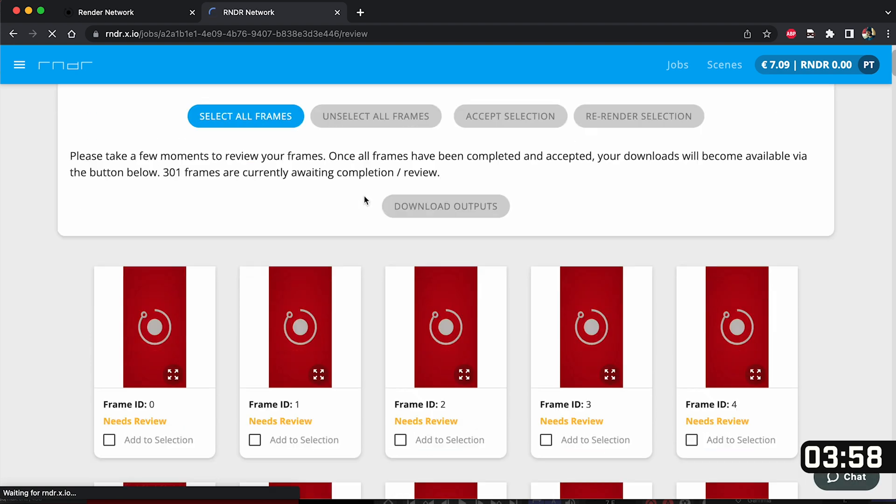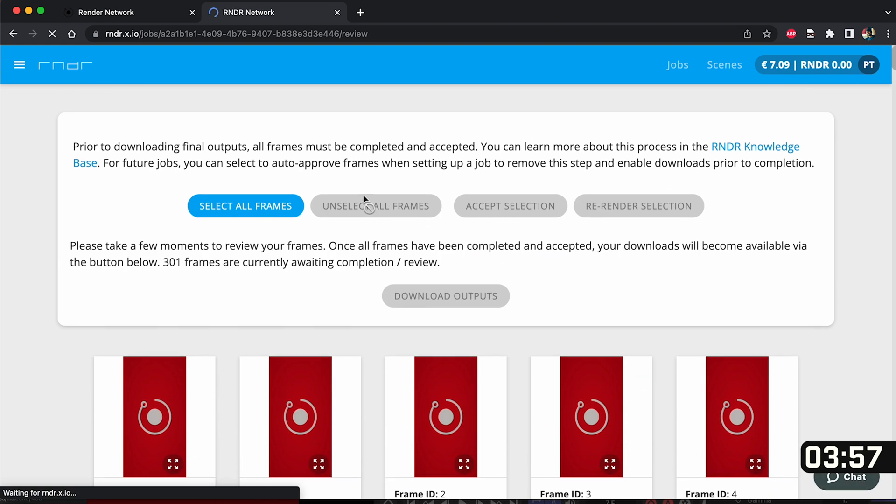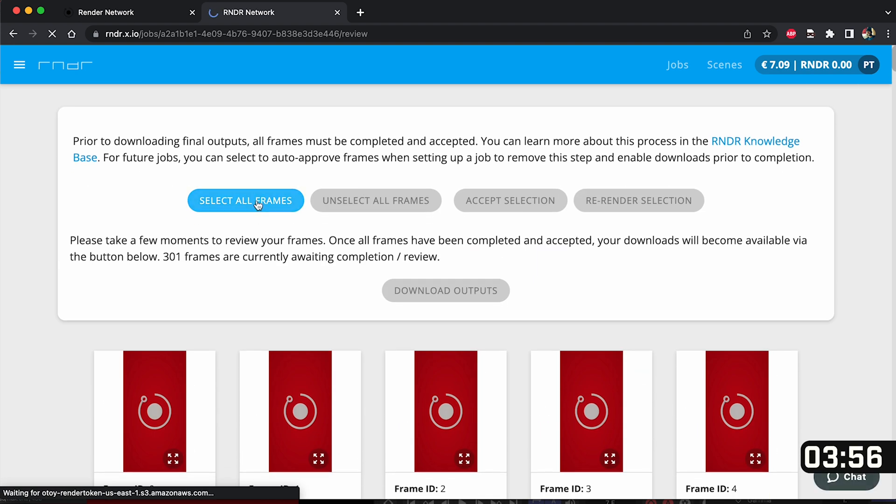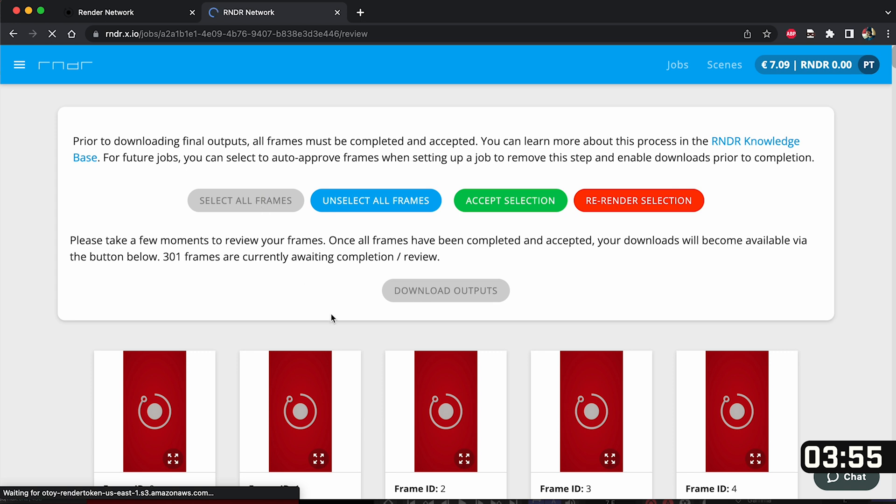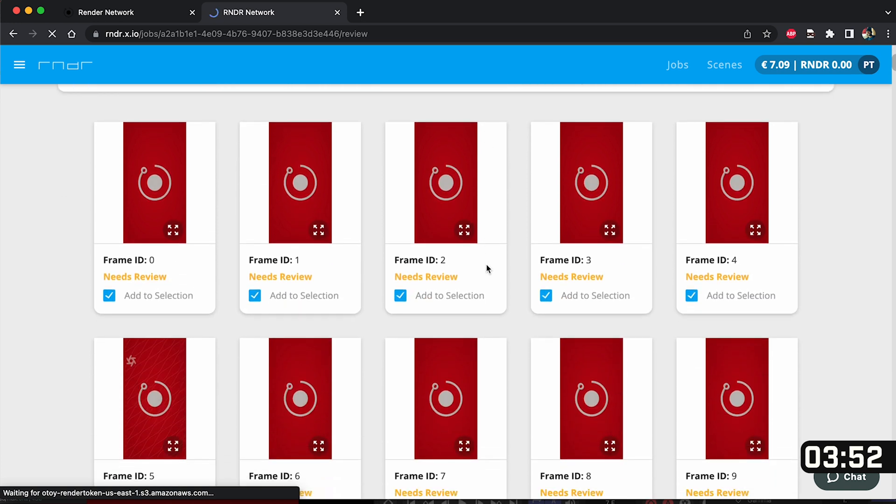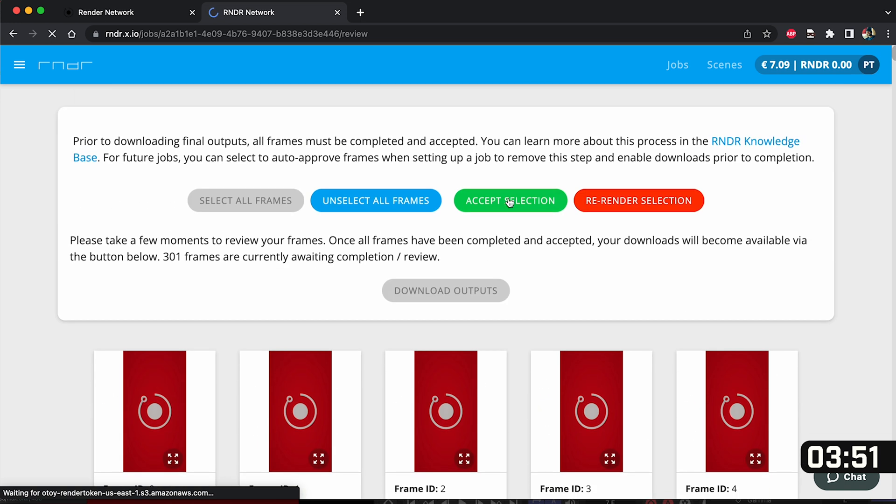So when you click on that button it will then allow you to go down and look at every single frame that's been sent to the render network. I'm going to select all of my frames which will automatically select them all below and then click accept selection.